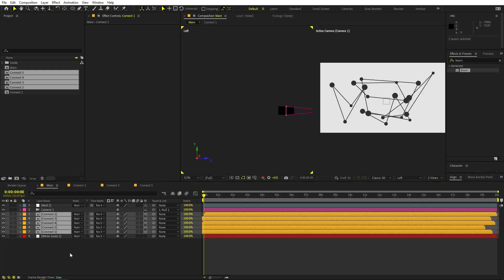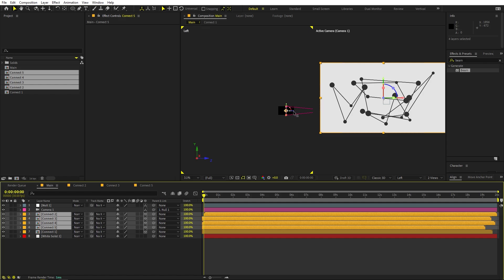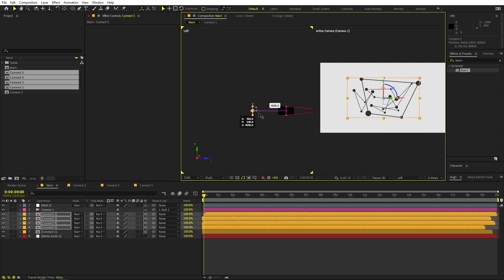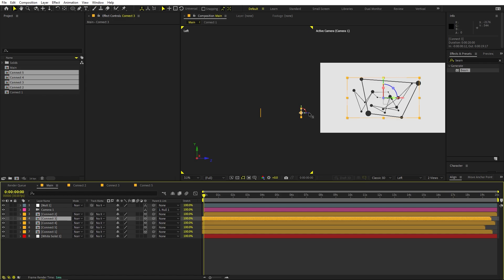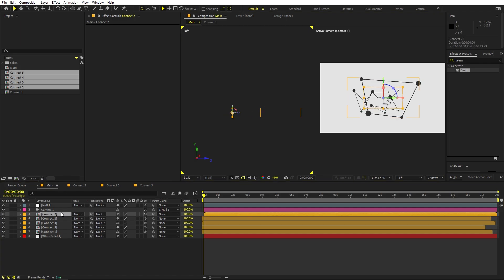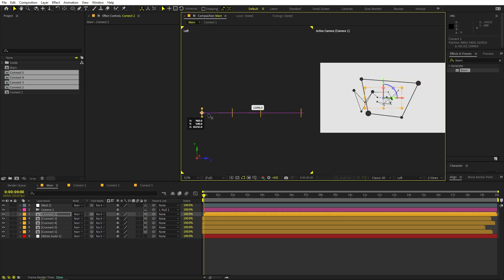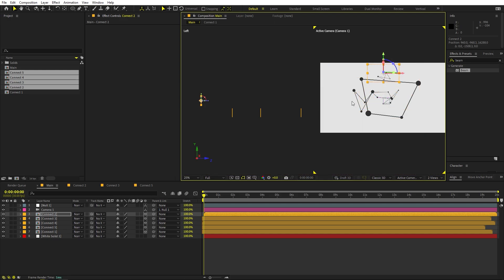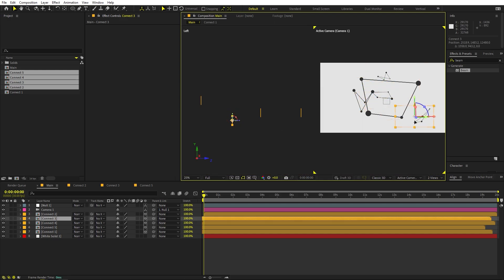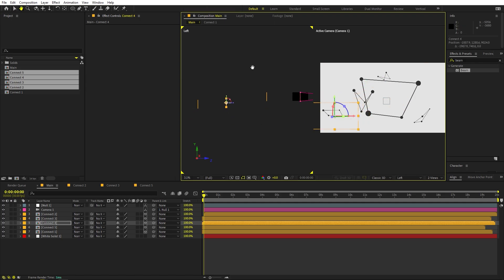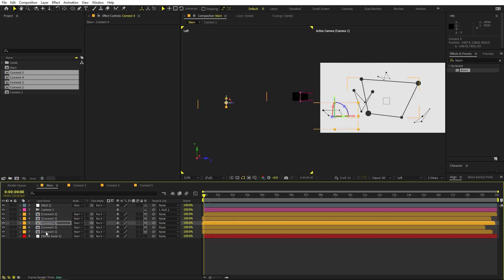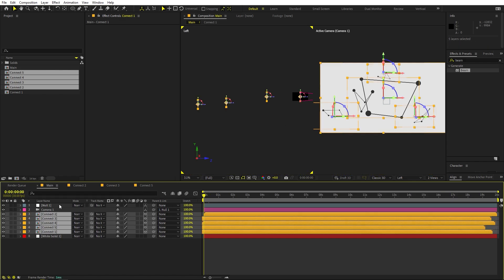To arrange layers in 3D space, switch to a two-view layout and set one view to Left. Select layers and move them far apart in the Z axis. Place each composition at different Z depths — some farther away, some closer — and vary their positions so they are not all in a straight line. Use both views to randomly place the layers in 3D space.